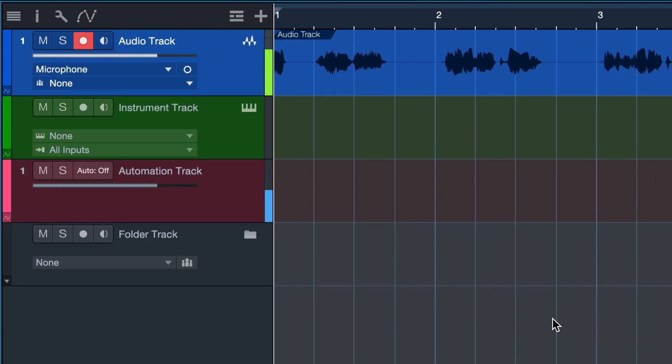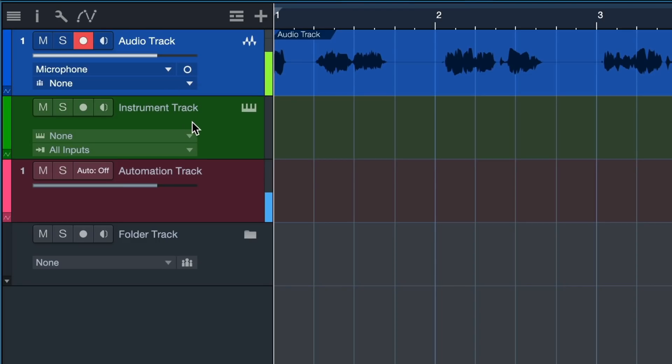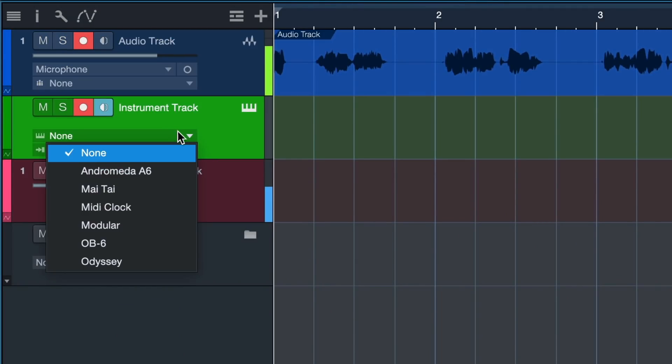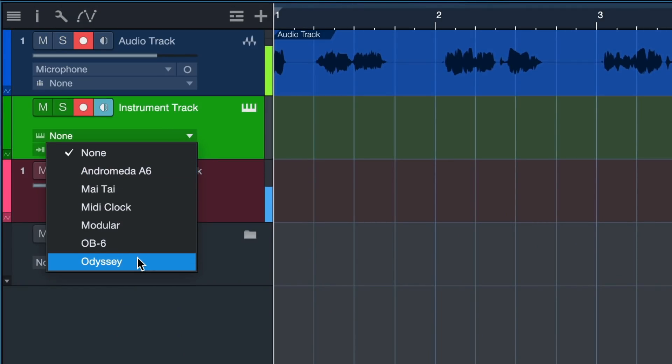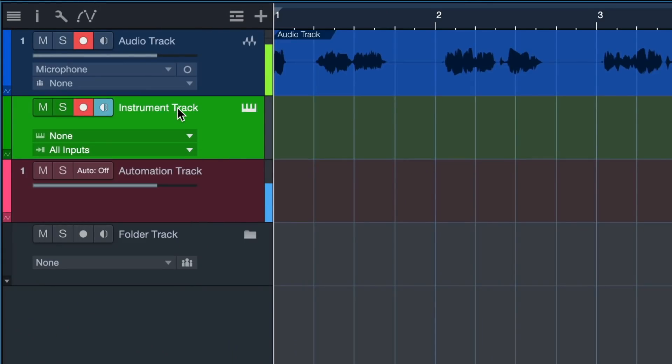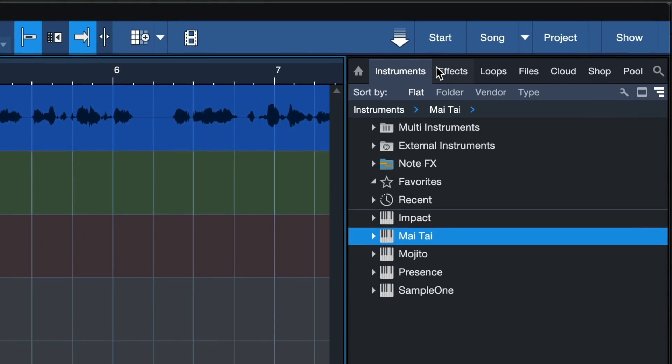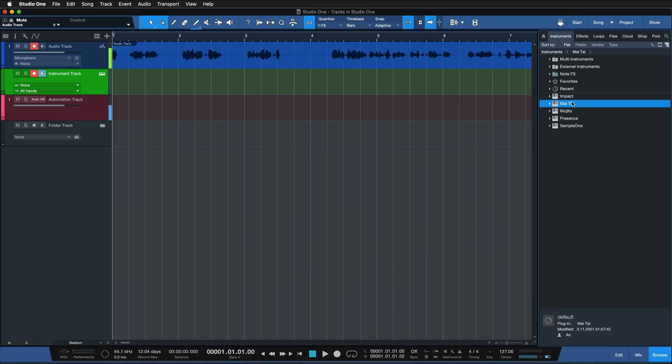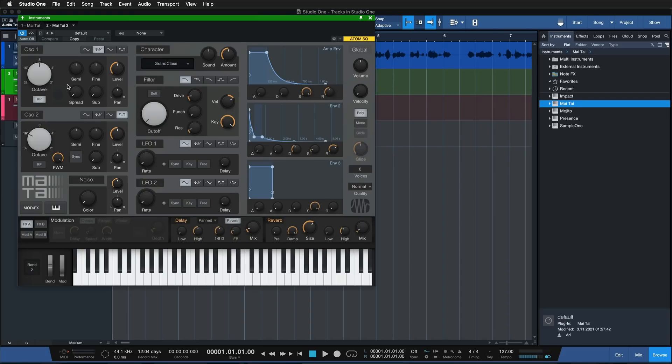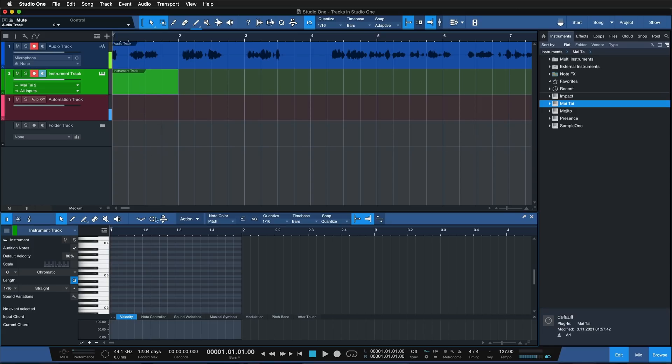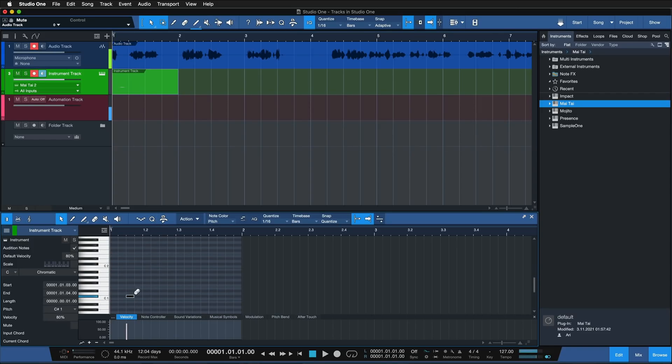While we had to assign the input for the audio track to determine where that audio source is coming from, on the instrument track we need to do the opposite. We need to specify where we want to send the note data to with this drop down menu. I could select one of my outboard synthesizers or simply assign an instrument from the browser by dragging and dropping it directly on the instrument track.